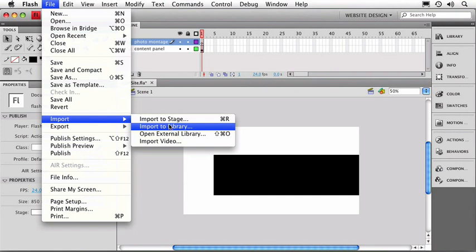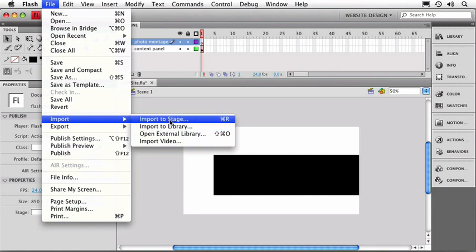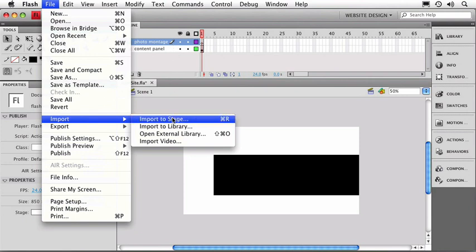If we choose Import to Stage, it'll not only import it to the library but it'll also drop a copy right into the current layer. Now we can also tell which layer is the active layer by noting the pencil icon right up in here. So I'm going to choose Import to Stage.